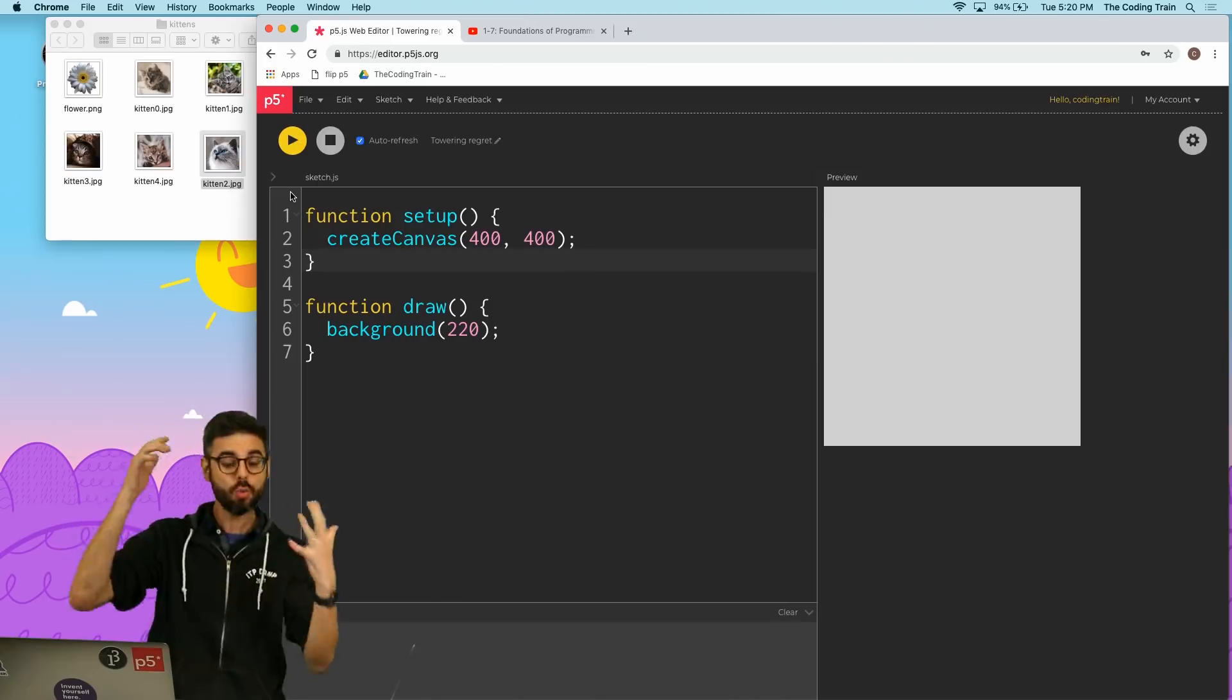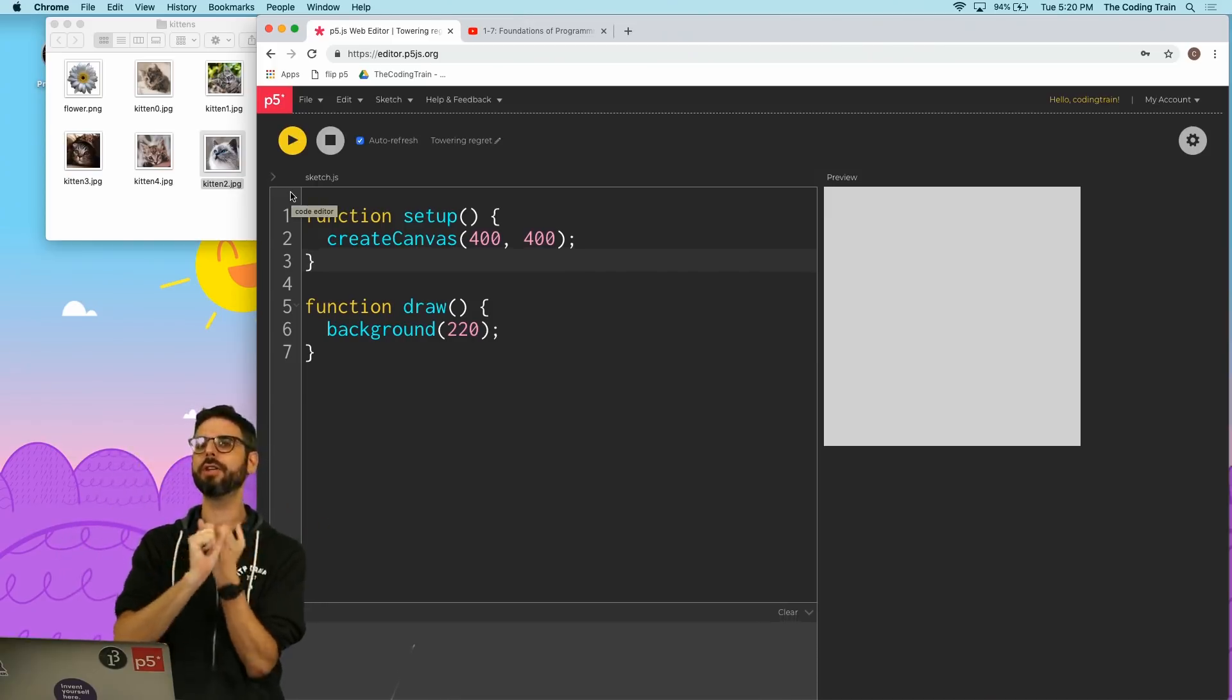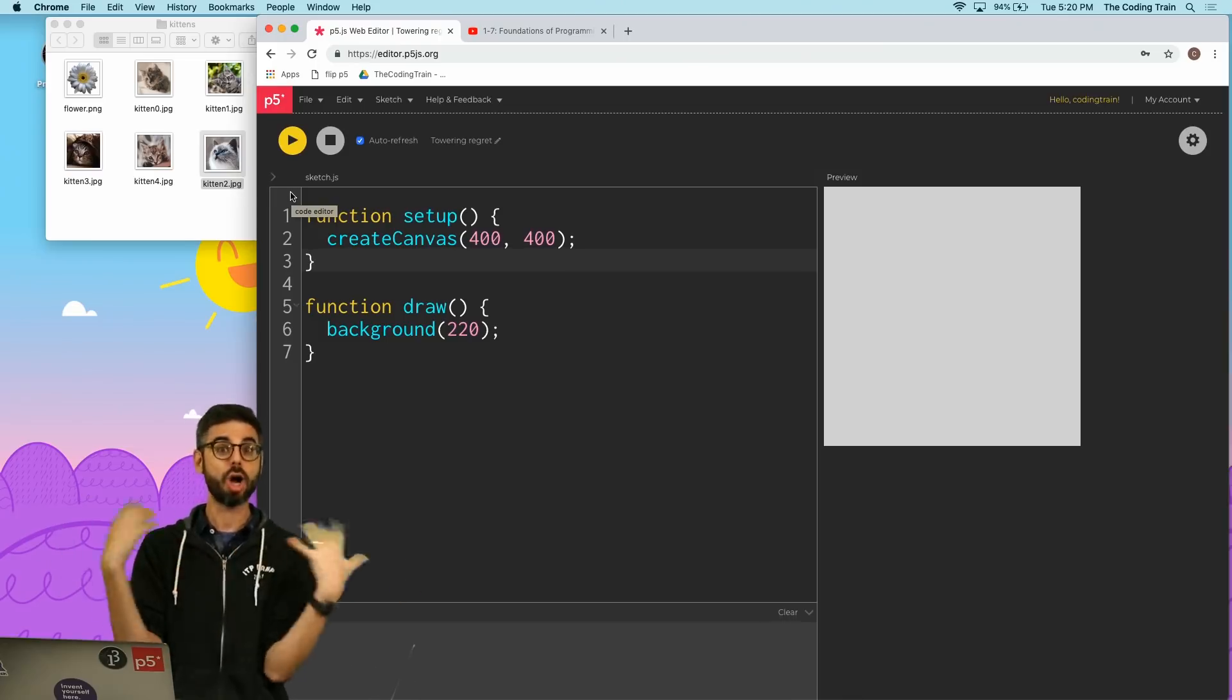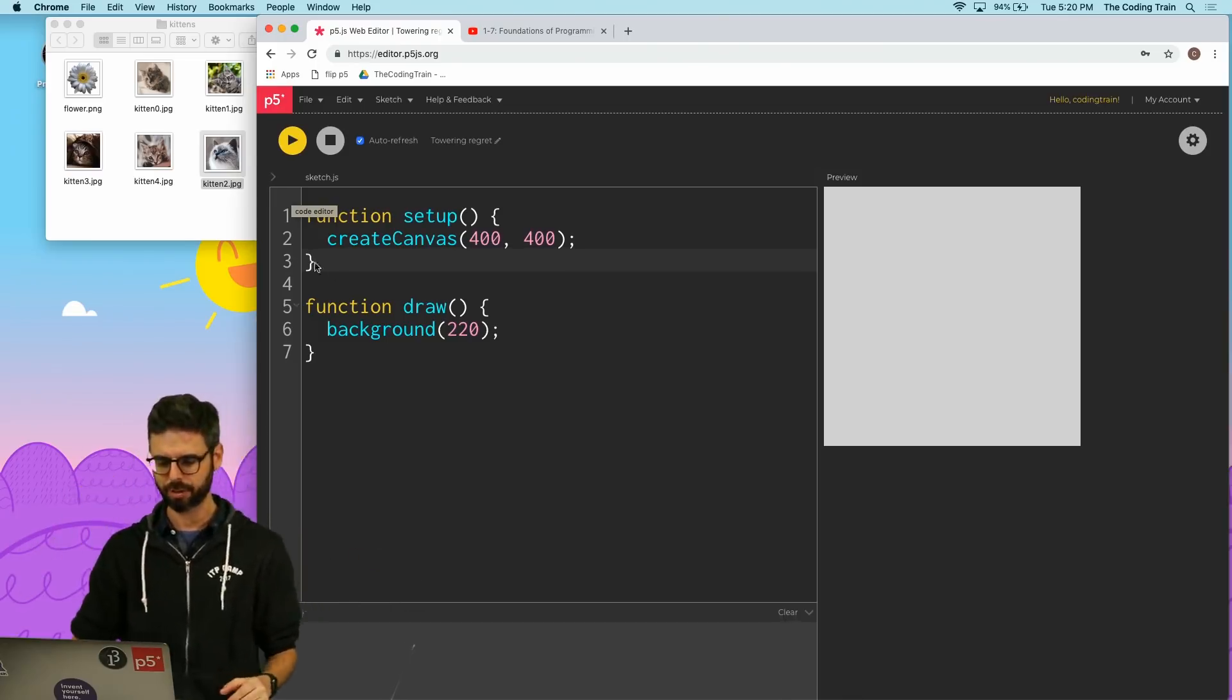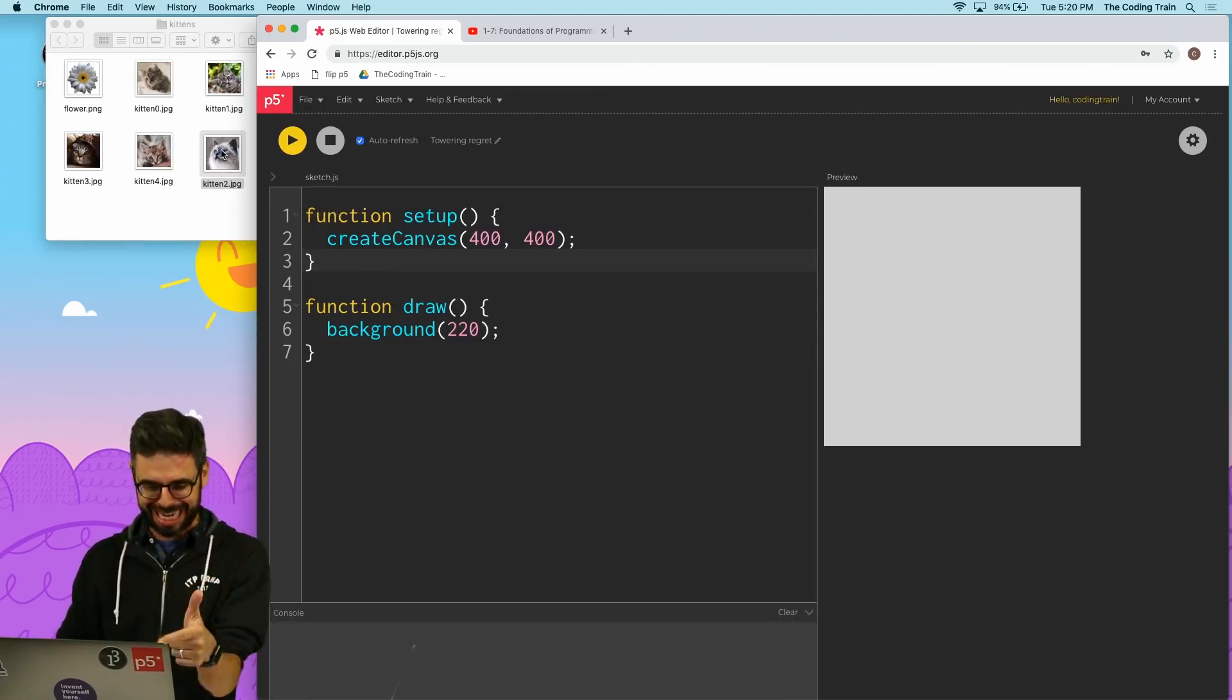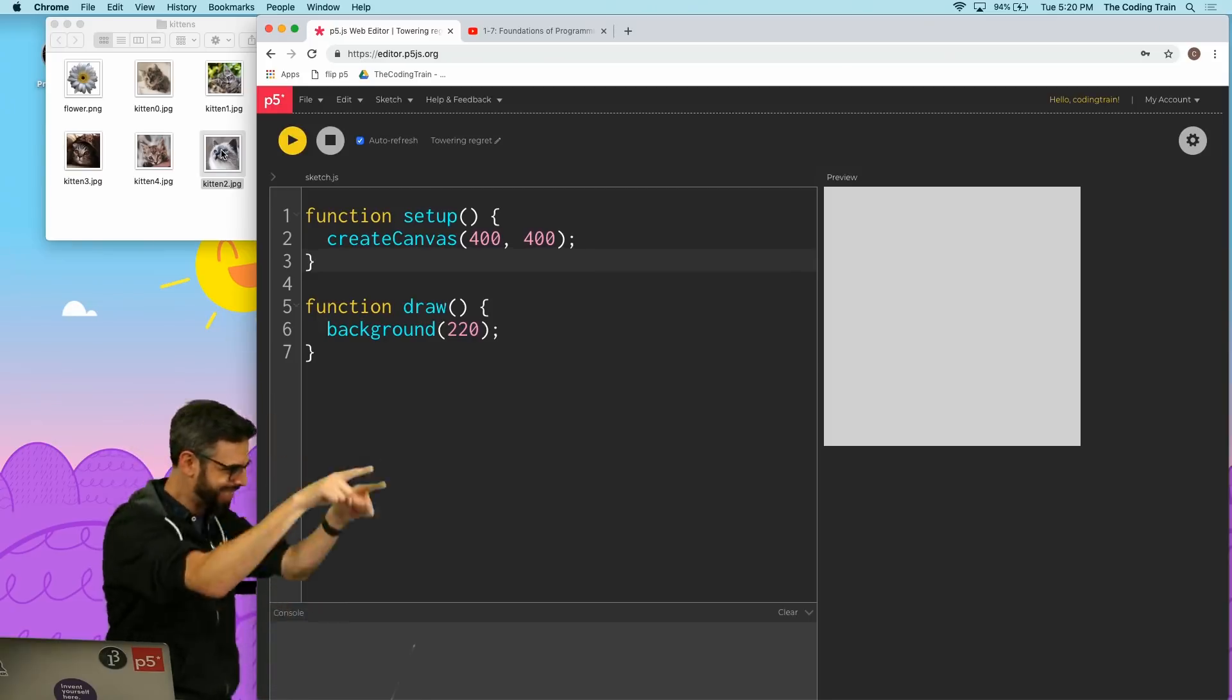So code-wise there are two functions that I need to know about. One is a function called loadImage and another is a function called image. I might as well talk about those two while I'm here, although I probably talk about those in the next video as well. But more importantly, the purpose of this video is how do I actually get this image into this sketch.